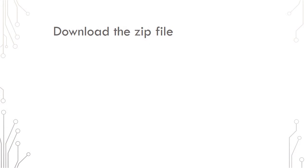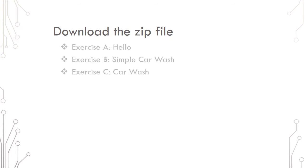Once you download SST, be sure to download the zip file which includes the three exercise files: Exercise A Hello, Exercise B Simple Car Wash, and Exercise C Car Wash.